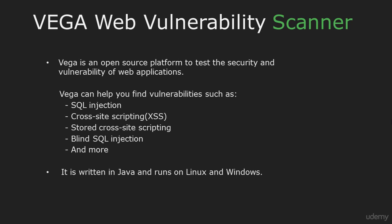Vega is a free web security scanner for testing the security of web applications. This tool can help you find vulnerabilities such as SQL injection, cross-site scripting, blind SQL injection and a lot more. Vega is written in Java and runs on Linux and Windows.